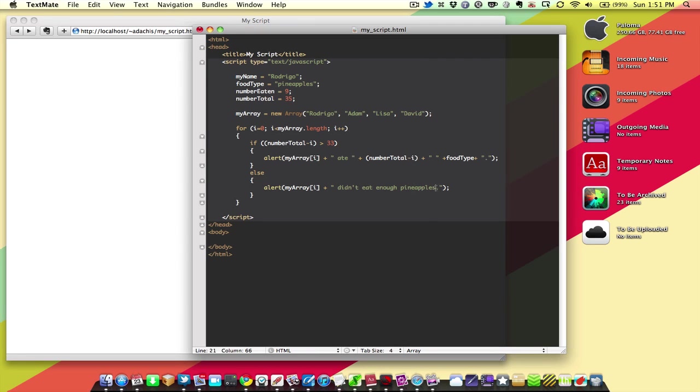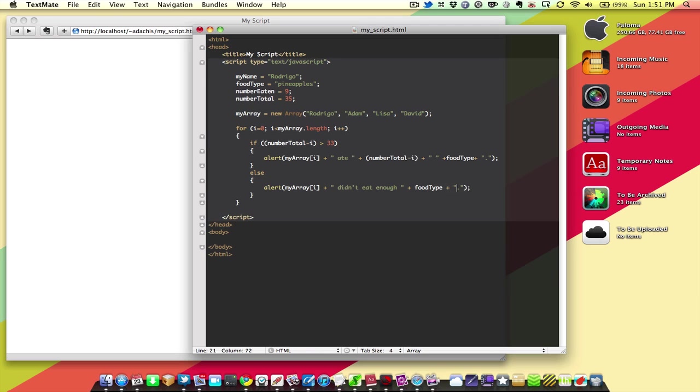In fact, we can even go so far as to make this food type. And then the problem is solved there.